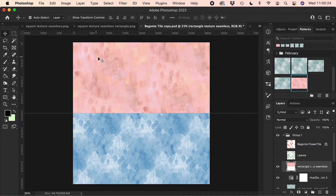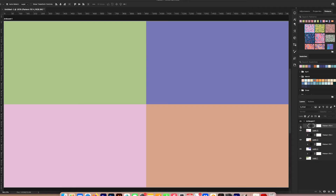After taking this class you'll be able to create beautiful seamless textured backgrounds that fit perfectly with the rest of the motifs in your pattern, and you won't have to use boring flat backgrounds ever again. I can't wait to see you in class!